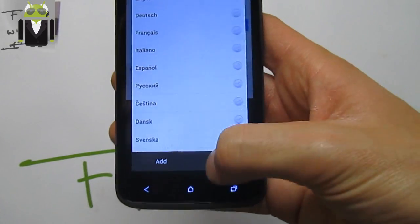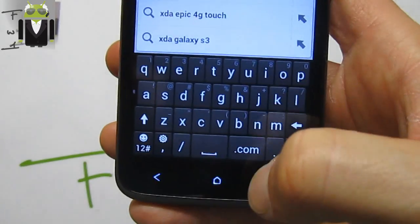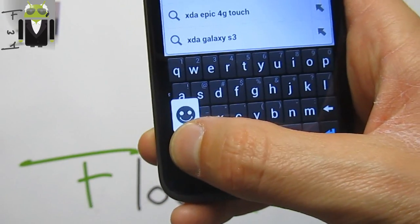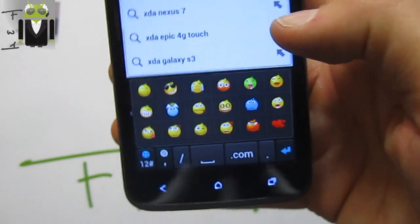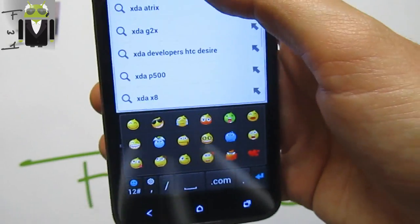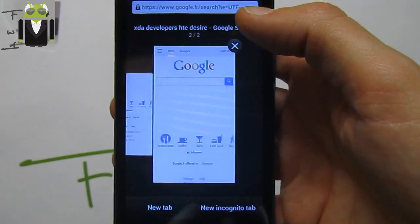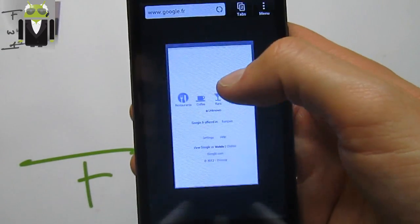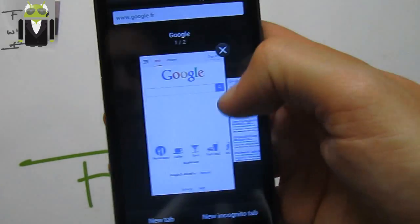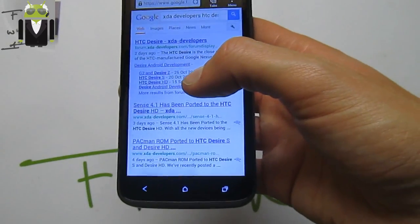You get a new keyboard without arrow keys but with new smileys and emoticons — just amazing. On the browser, if you've already visited a page on your HTC device, you don't need to reload it again.